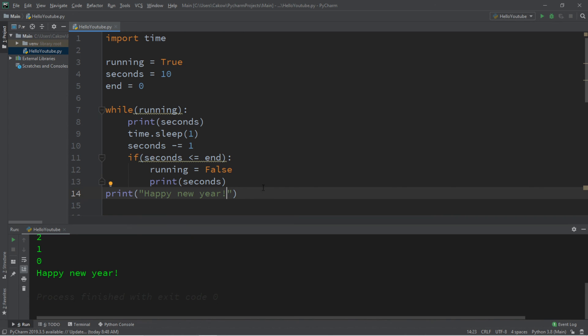Alright everybody, so that's how you can create a simple count up as well as a countdown timer in Python. Oh, and be sure to smash that like button, drop a comment down below, and subscribe if you'd like to become a fellow bro. I'll see you next time. Bye-bye.